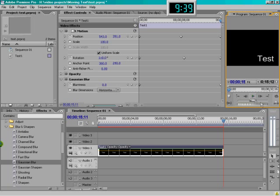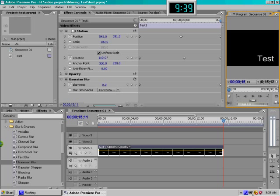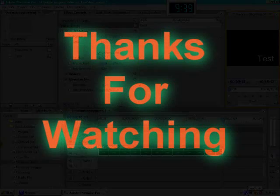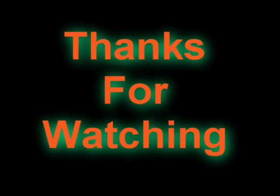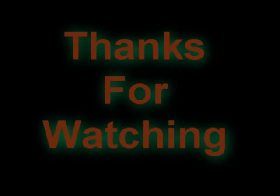So have fun with this new avenue of effects using Premiere Pro. If you have any questions, feel free to ask. Talk to you all later. Bye bye.